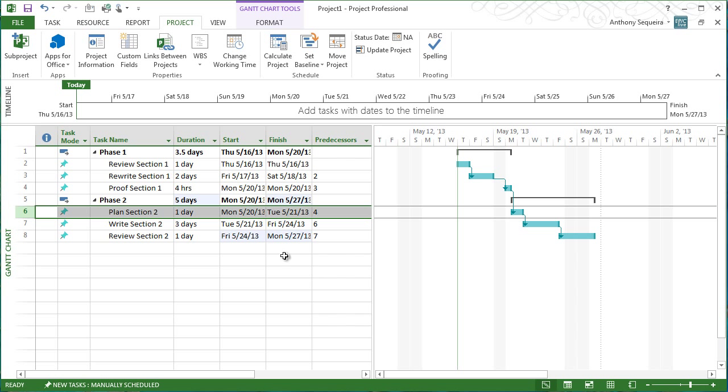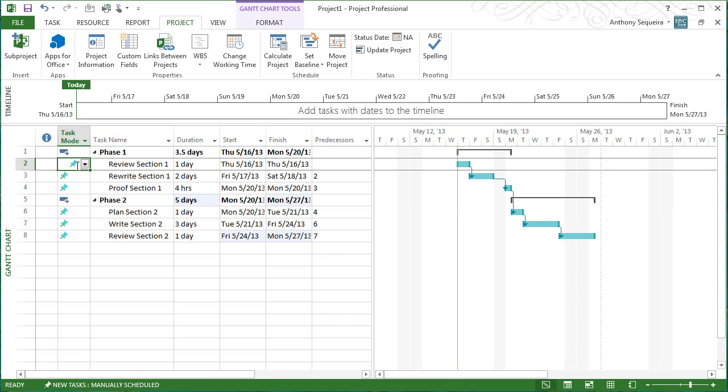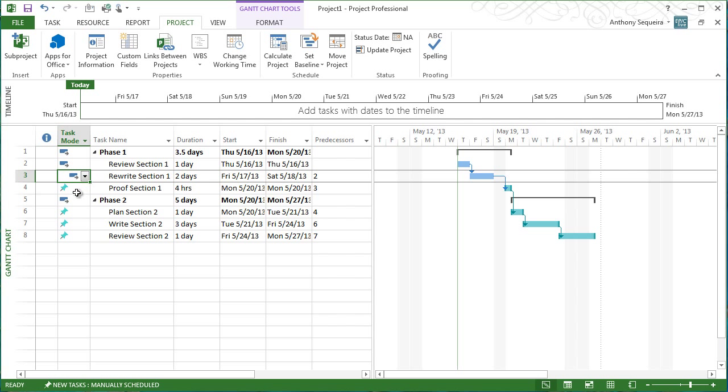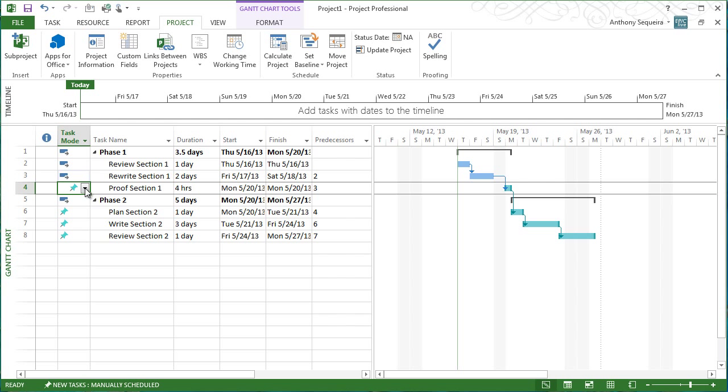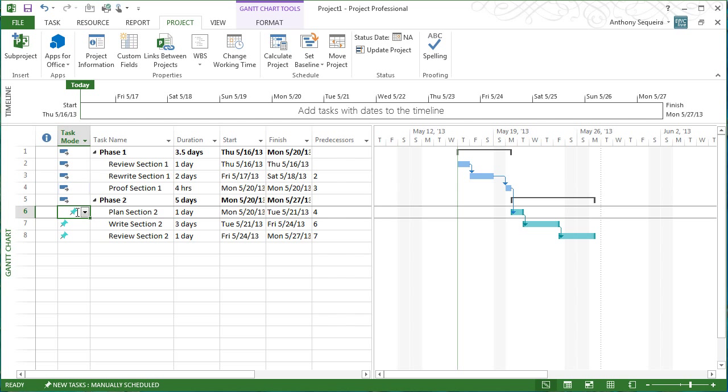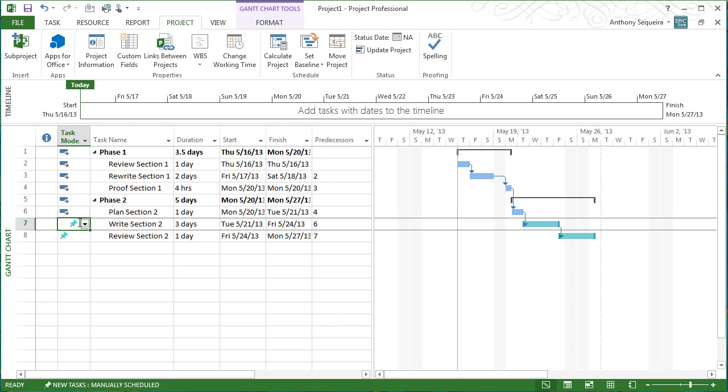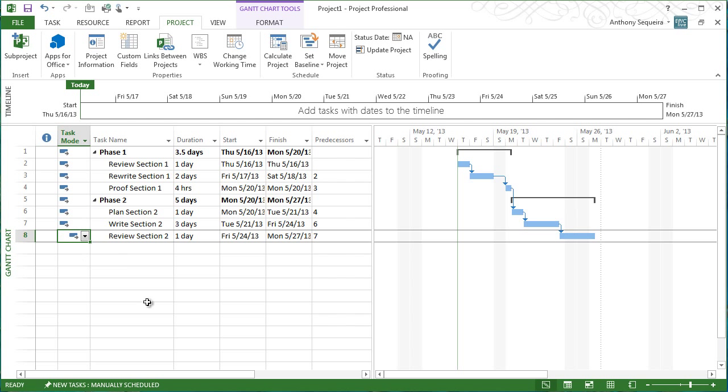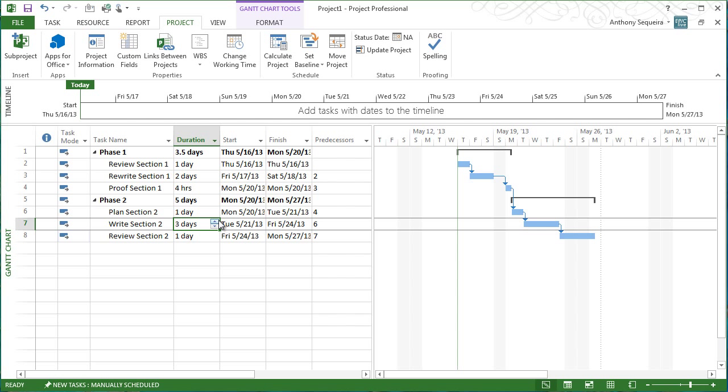Well, I went in and manually scheduled everything. And we're fine with this, but now what we want to do is we want to take these manually scheduled tasks that I did and we want Microsoft Project to have control over their scheduling. For instance,